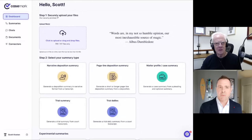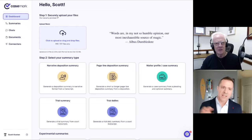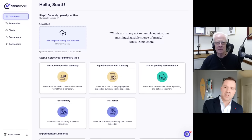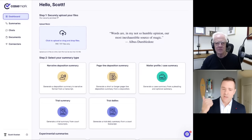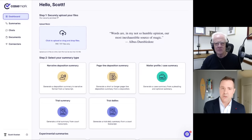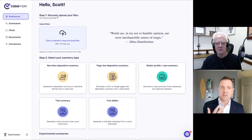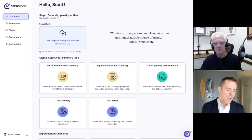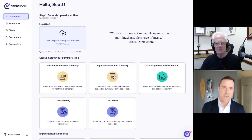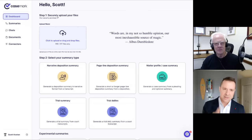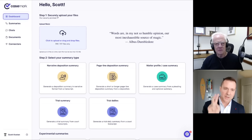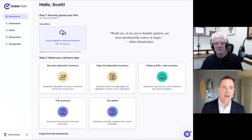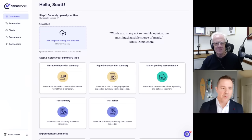And I'll just start with one of our first features. As I mentioned before, we have these different easy buttons for solving specific discrete tasks. Whether it's deposition summaries, trial arbitration and hearing summaries, medical chronologies, medical narratives, and a whole host of other ones that are coming up, we try to make it as simple as possible. Really step one is upload the file. Step two is hit the easy button.